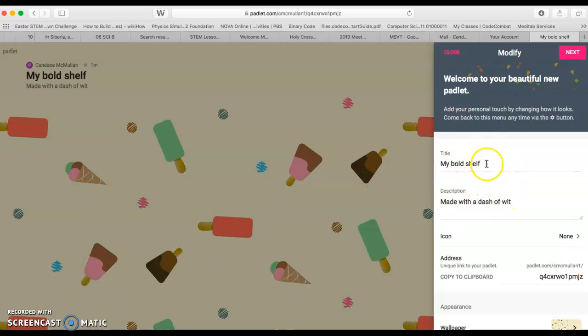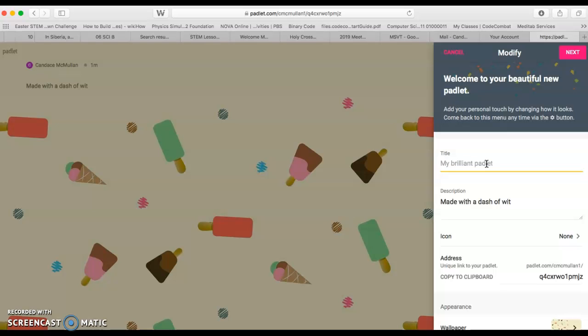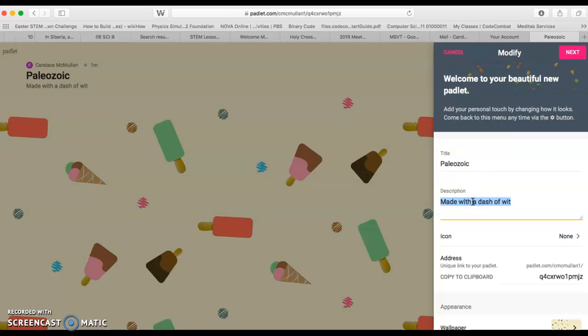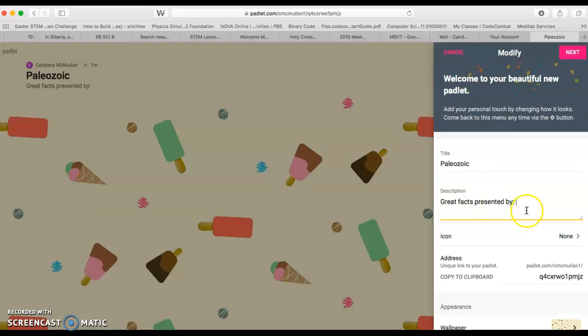Once you're here, you're going to need to title your Padlet. If I were you, I would maybe put the era of time that you are studying. So if you were the Paleozoic era, that would be fantastic. And then as your description, you want to make sure that your group members' names are all on there. Great facts presented by, and then you could go ahead and put the names of people who are involved in making your Padlet.